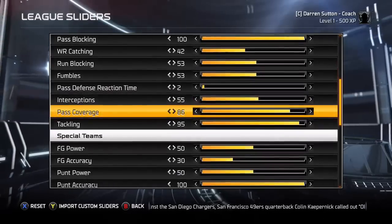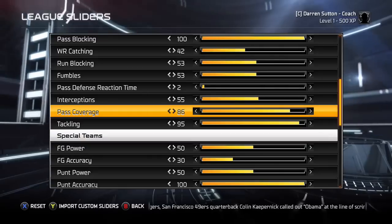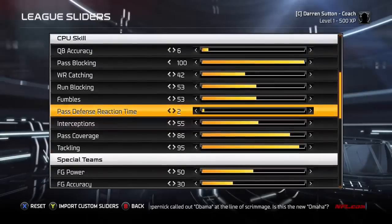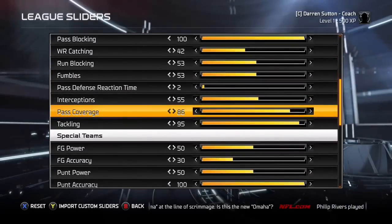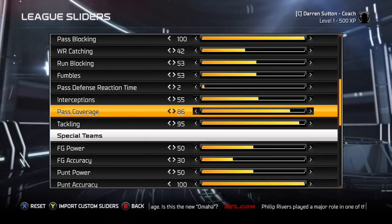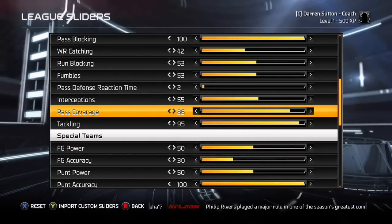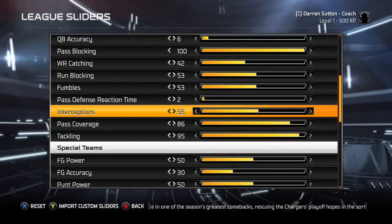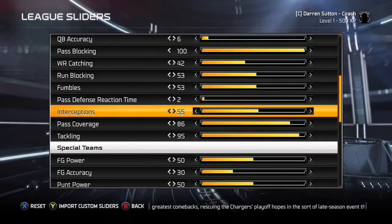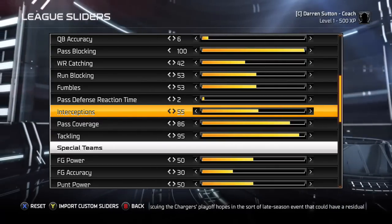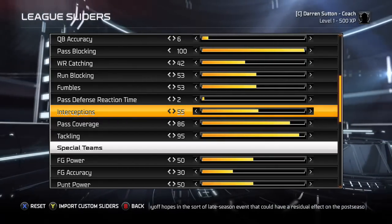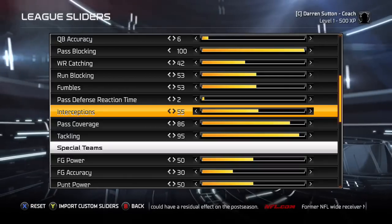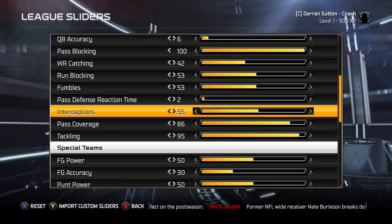Computer pass defense reaction time and pass coverage work the same way as I explained before — you want reaction time lower than pass coverage skill so it relies more heavily on their actual coverage skills rather than magnet abilities. Computer interceptions I have set a little higher than the user at 55, but you don't really notice a big difference. If you make a bad throw you're going to pay for it. It's still low enough that defenders will drop some passes, especially linebackers, but corners will make you pay if you don't use the aim stick when throwing.